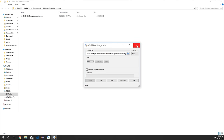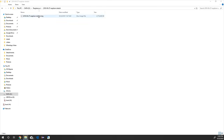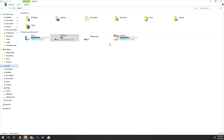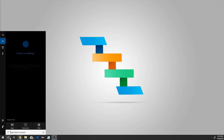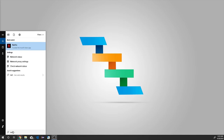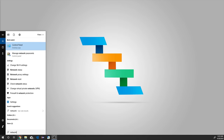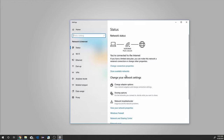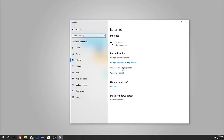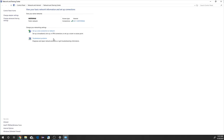Now close Win32 Disk Imager. We need to open Network and Sharing Center. Search 'Network status,' then click Ethernet in the left navigation pane, and click Network and Sharing Center. Keep it open — we will use it later.